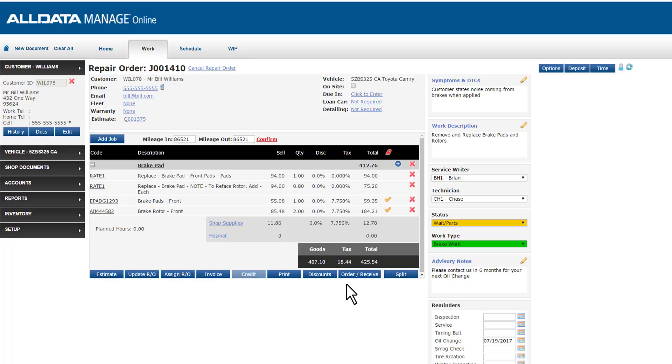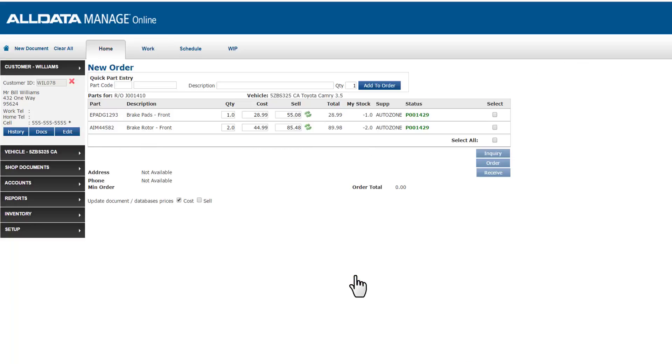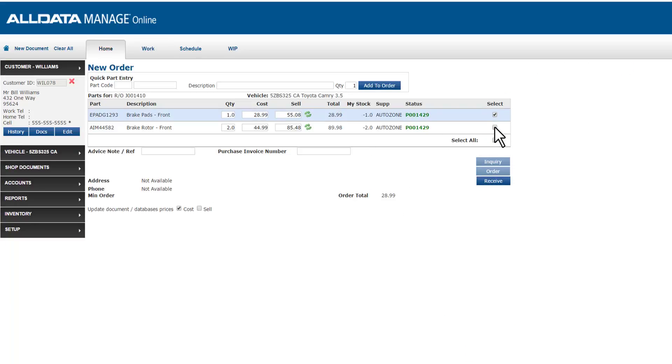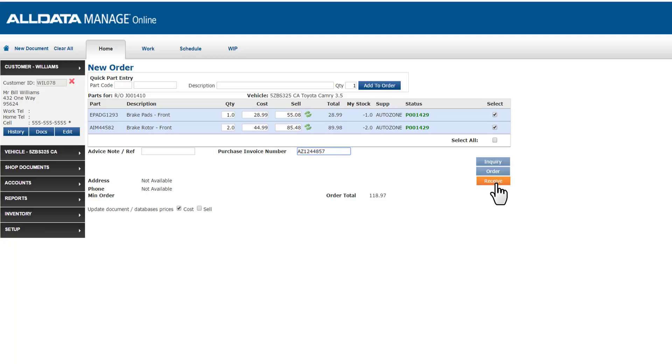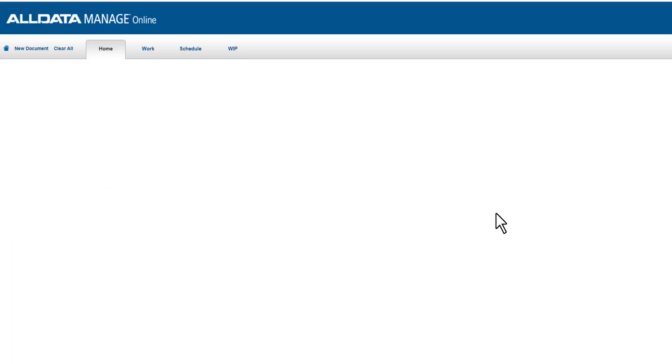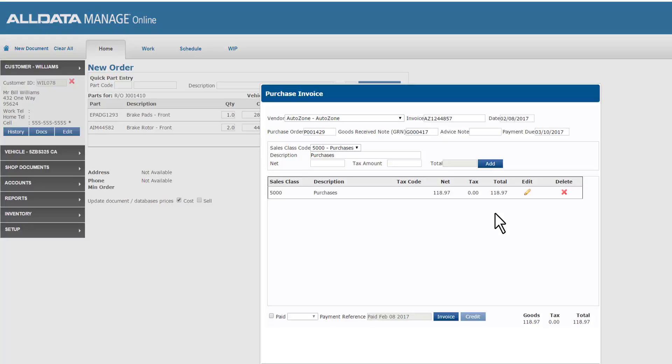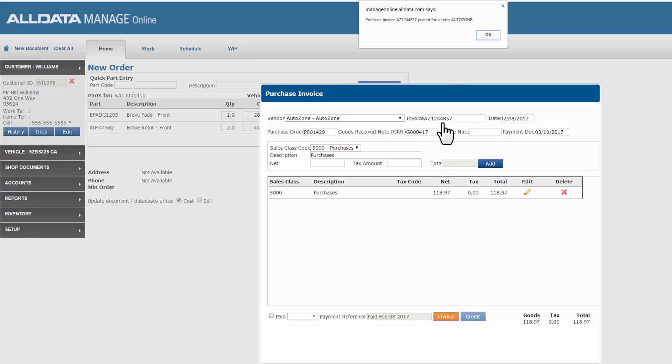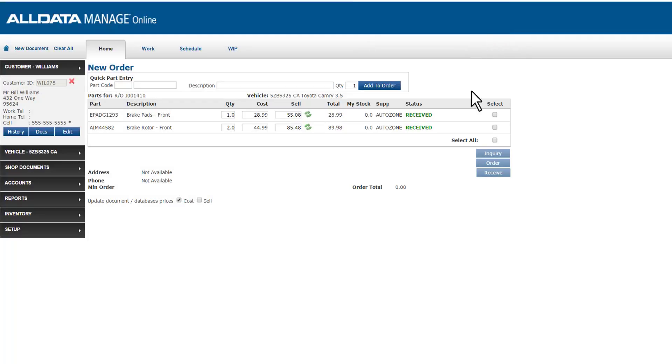Since we want to record the parts coming into my shop, we'll go back to order receive. Select the items that I'm receiving in. An important step here is to make sure that you enter in your purchase invoice number. This is your vendor's invoice number and will allow you to track and report on the parts spending from that vendor. I'll click on receive. Manage Online generates a purchase invoice which tracks the spending. Make sure to select the invoice button down the bottom here before you close this out to ensure the system records this. This is the confirmation we need to see. I'll click OK and move on.